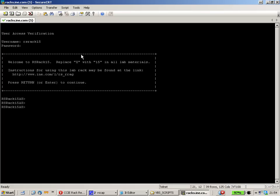Right now I'm connected to the access server of Rack 15. The problem is I can jump to each device by hitting R1, R2, R3, R4, but I just have one single Telnet session. I have to jump between devices with CTRL-SHIFT-6X.